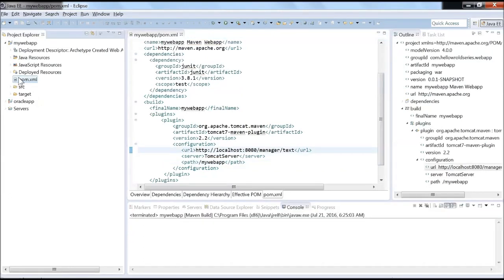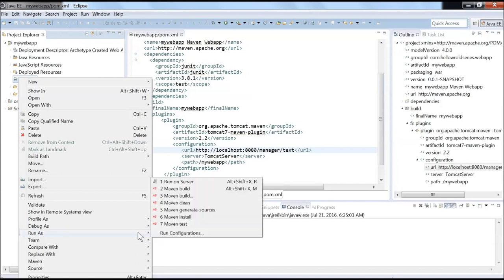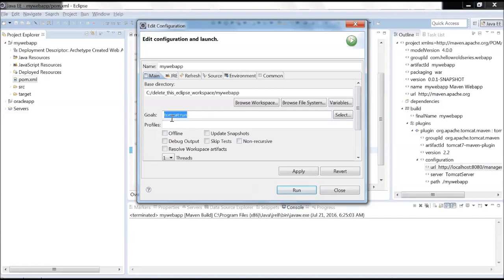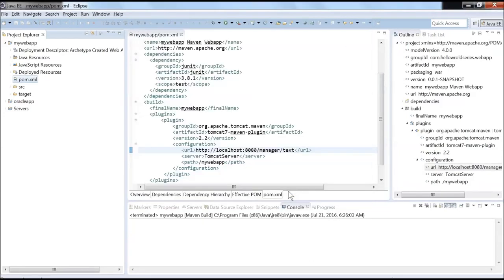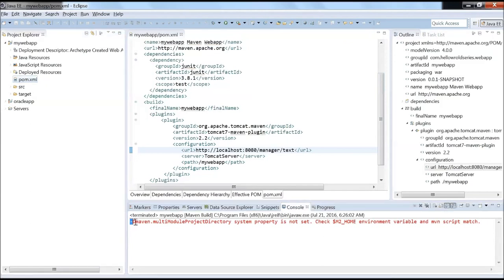What we'll do first is select this pom.xml and say Run As, New Configuration. We will first select one of the default configurations like Maven Build and see whether it's working or not. Let's go here and you have to say tomcat:run. This has to be standard, it cannot be of your choice because this is known by Tomcat Maven plugin. Let's apply and run it.